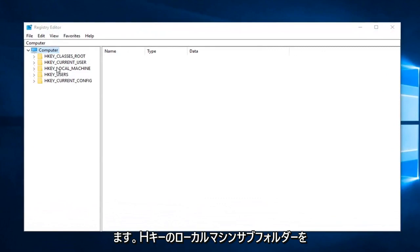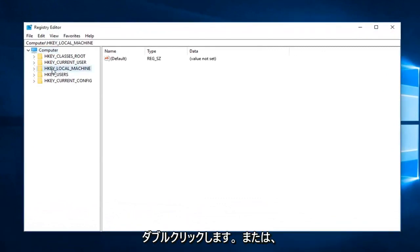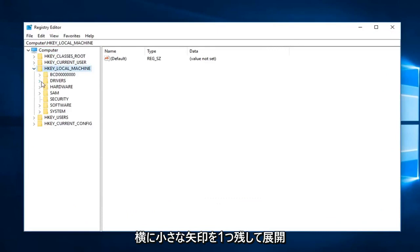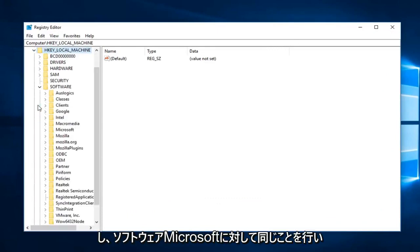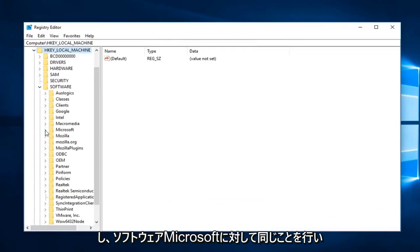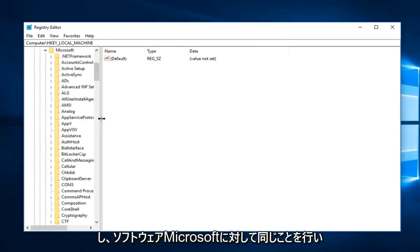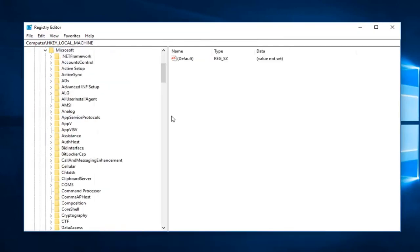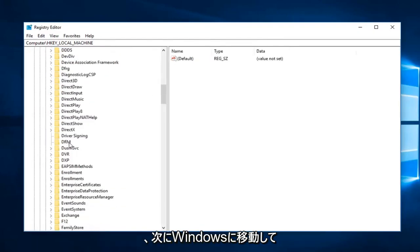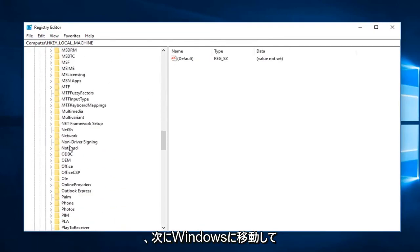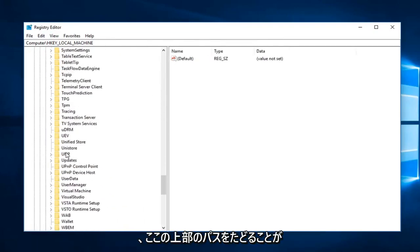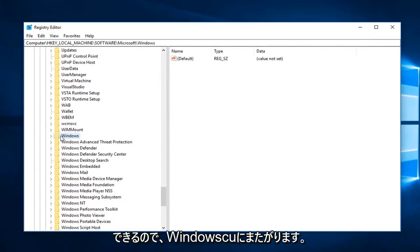You want to expand the HKEY_LOCAL_MACHINE subfolder, so either double click on it or left click on the little arrow next to expand. You want to do the same thing for software, Microsoft, and then you want to go down to Windows. And you can follow the path on the top here as well.